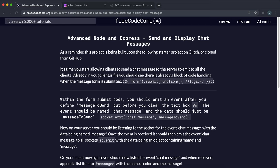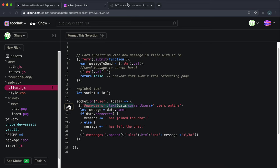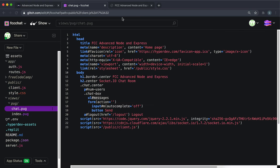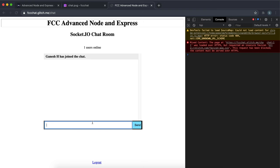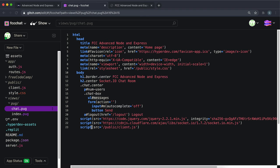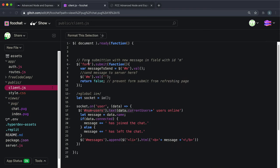In terms of the first step, we need the client to emit the chat message to the server. If we look in chat.pug and look at this text box, we can see that we have this form right here with no action by default, and that's fine. We have a button labeled 'Send'.